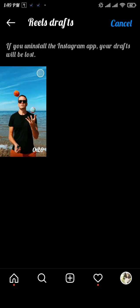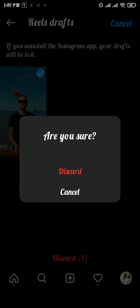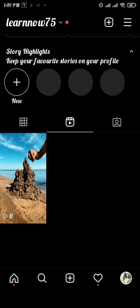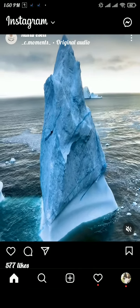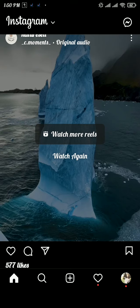To delete drafts, tap on select on the top right, then tap on the reel that you want to delete. Next, tap on the discard button, and again tap on discard to delete the reel from drafts. Your draft has been removed from reels — and that's how easily you can delete draft reels on Instagram.